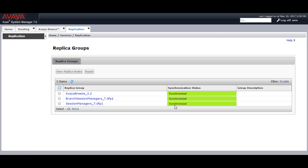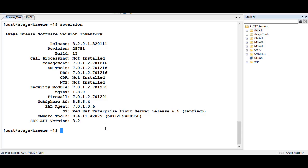If it is showing as not polling or not synchronized, then you need to come to the CLI of Avaya Breeze. There is a script called CENET setup through which you can change the management IP, network mask, default gateway, time, DNS, or NTP IP address. You can also change the System Manager IP address from CENET setup. Since I had provided the wrong System Manager IP address, I need to integrate with the correct one, so I will come to CENET setup.